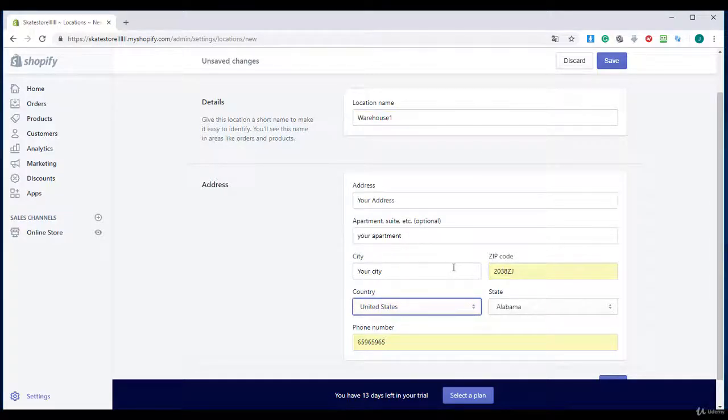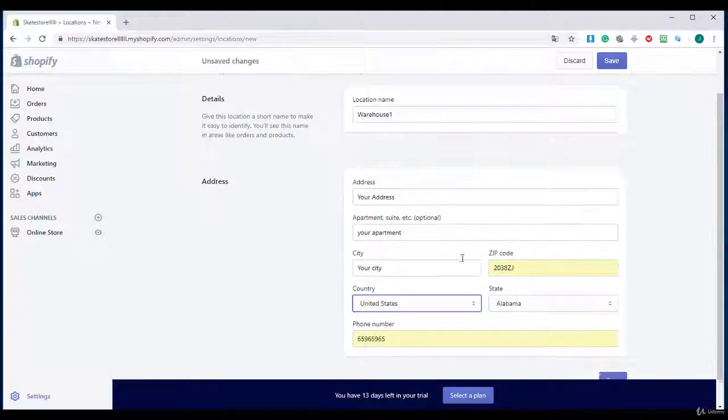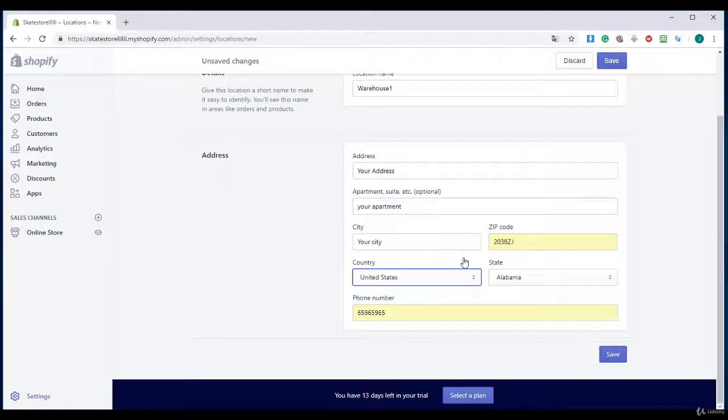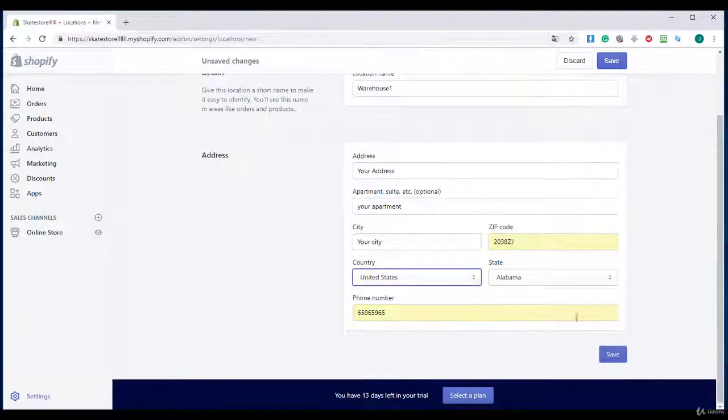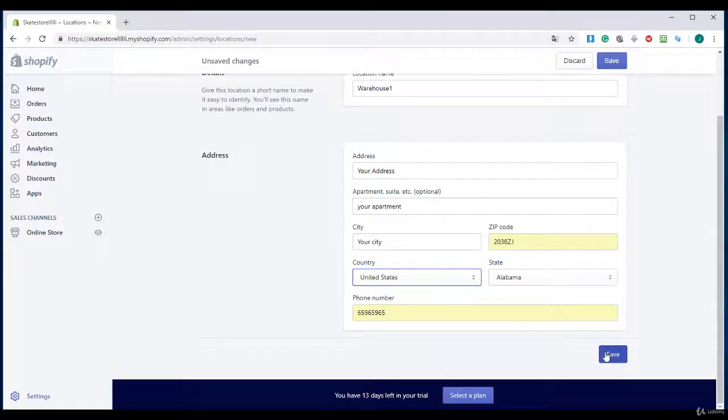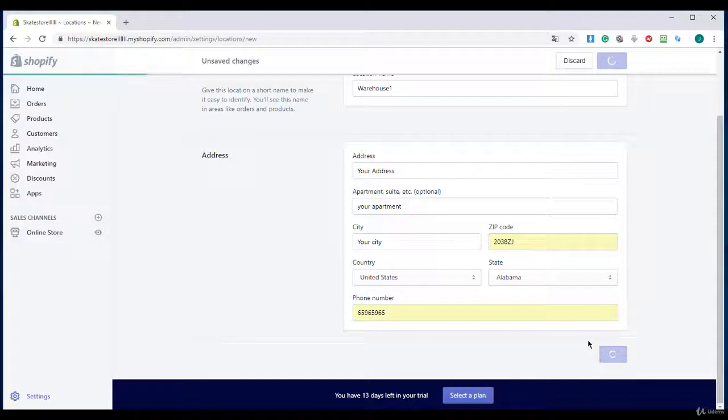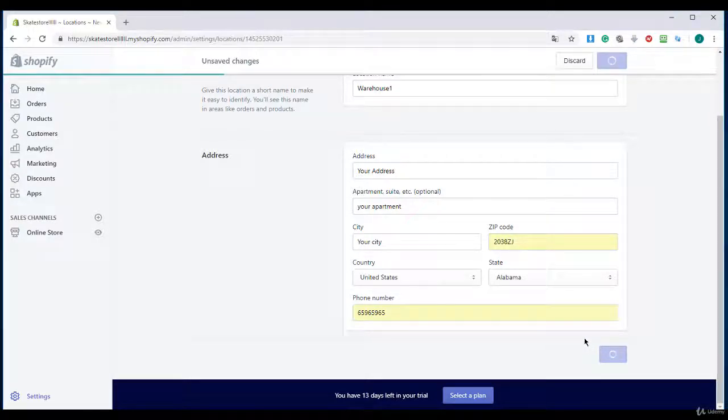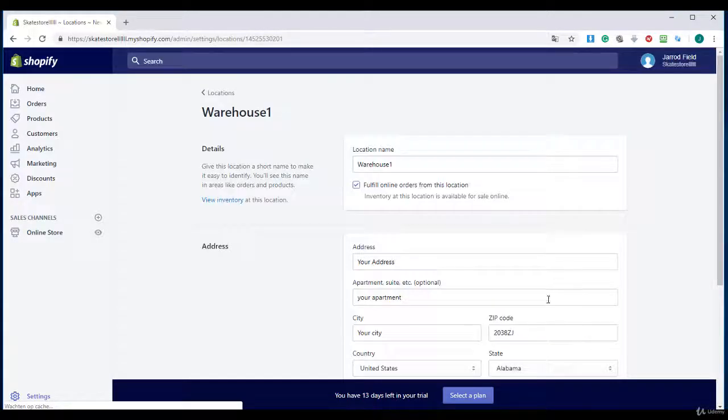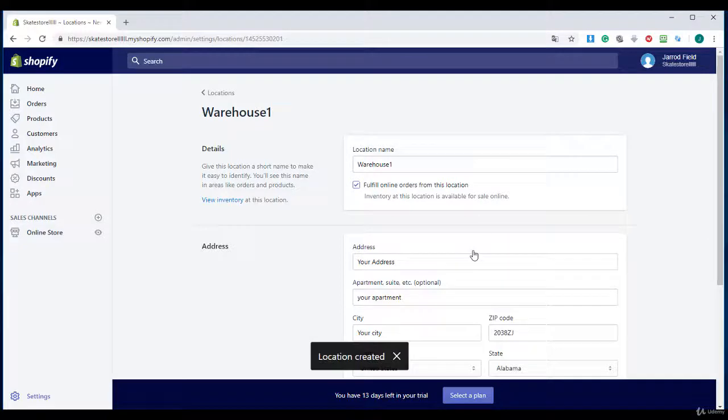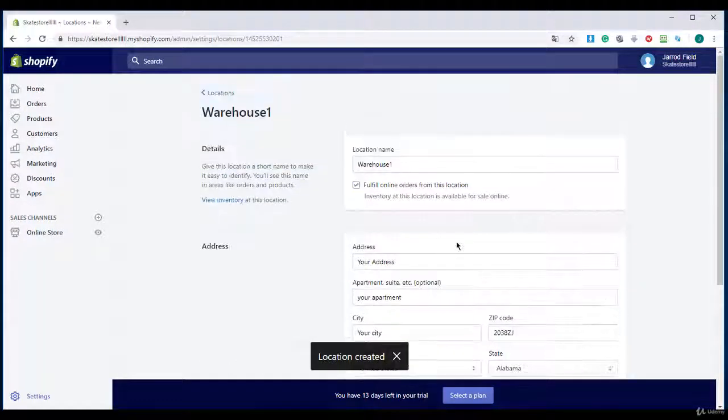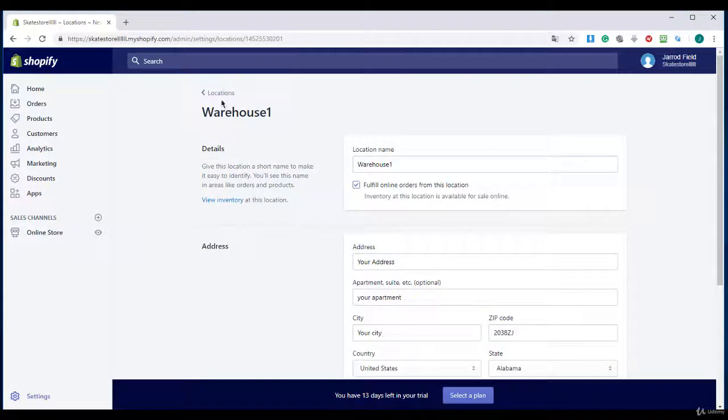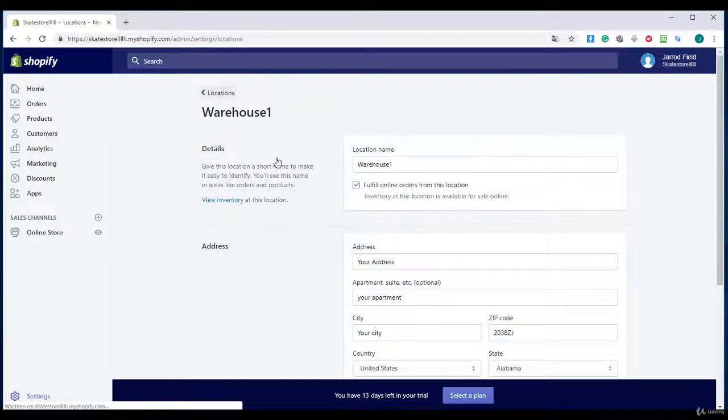So that's great. And here you enter your phone number and other things. And click save. That's great. We have added a location.